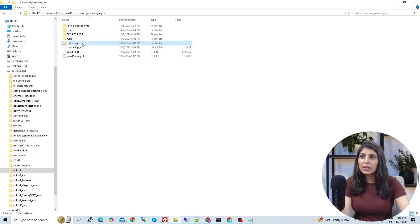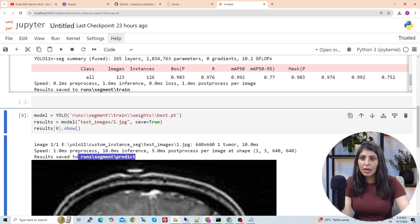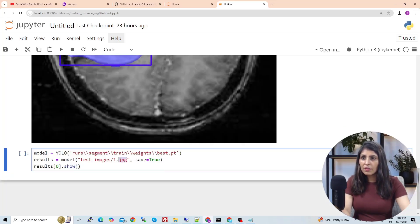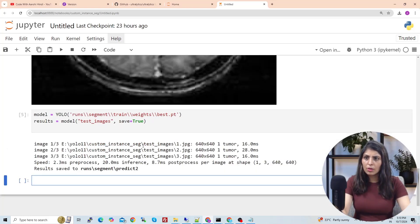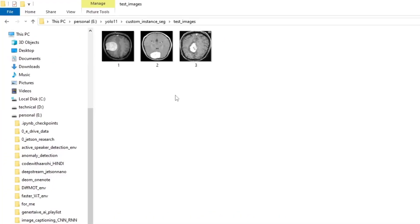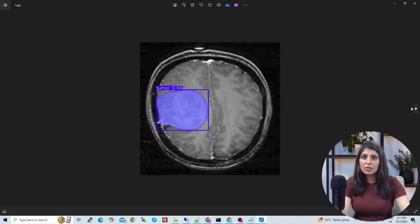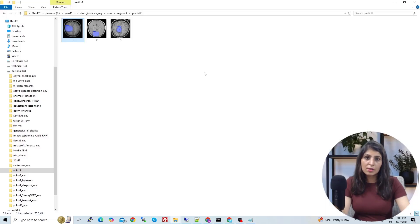Instead of testing a single image, you can test all images at once by providing the folder path instead of a specific image path. Remove 'show=True' and run it. The results are saved in a 'predict2' folder under runs/segment. Opening that folder shows all three output images, and our model performed quite well on all of them.